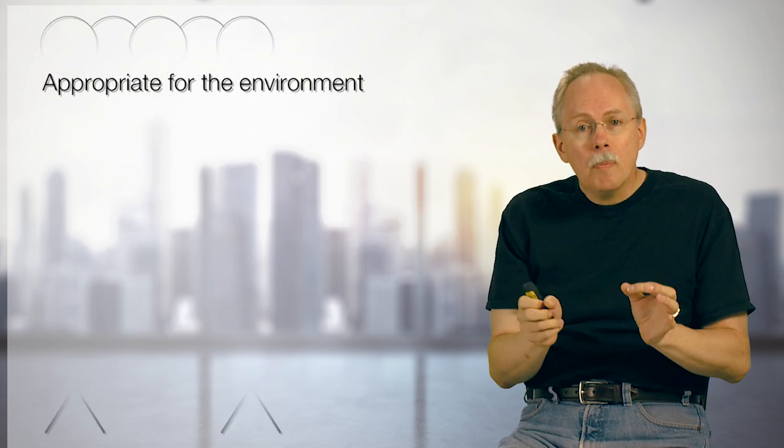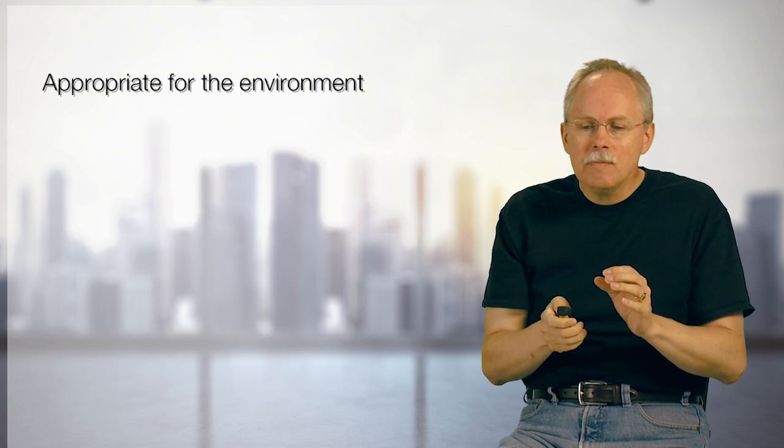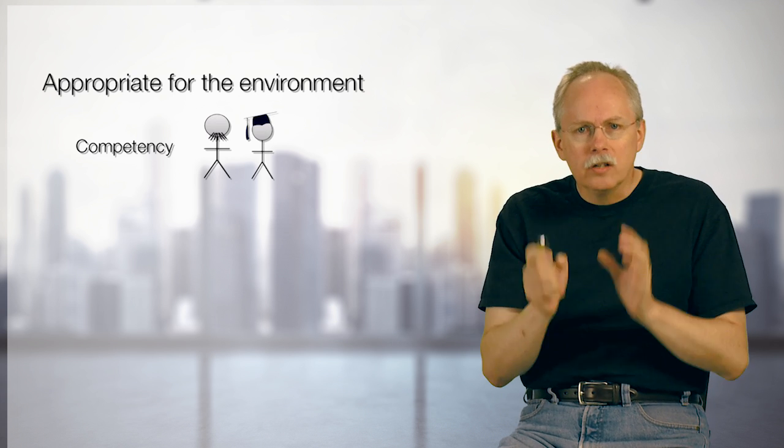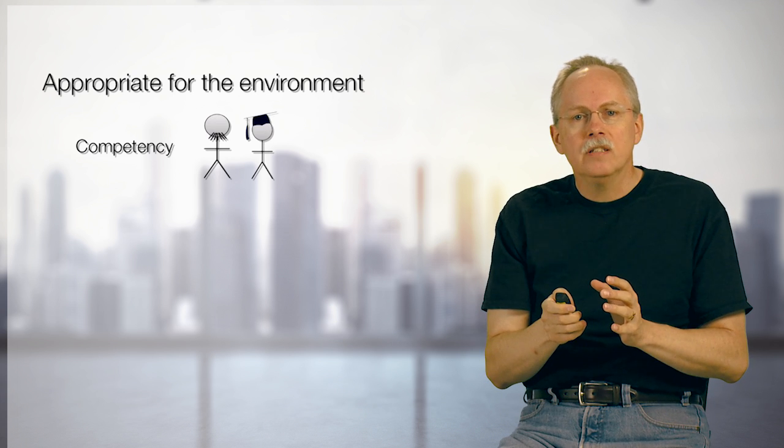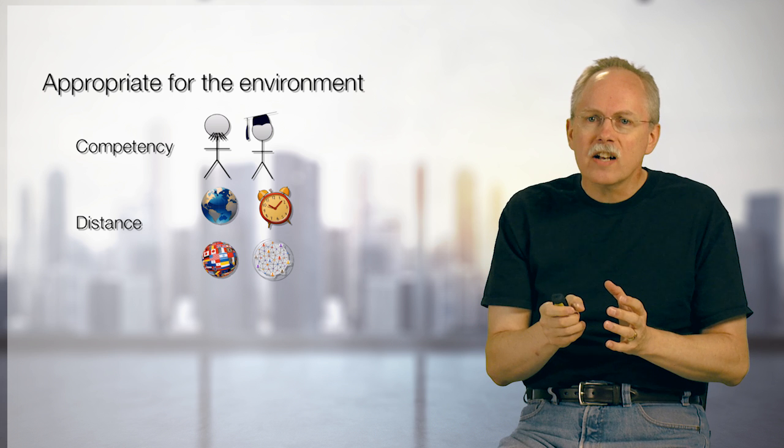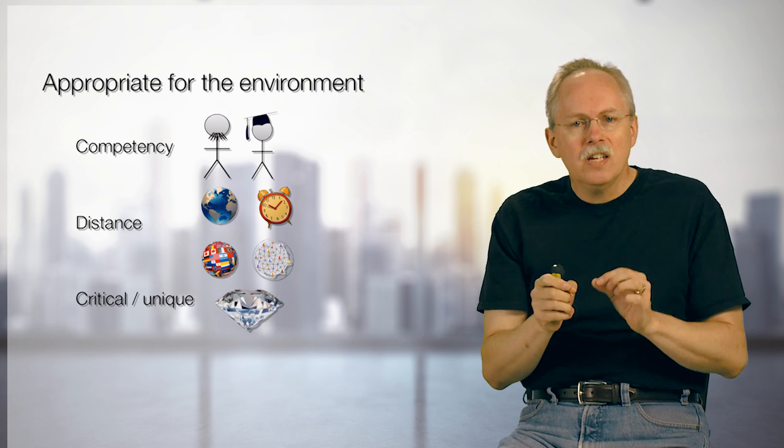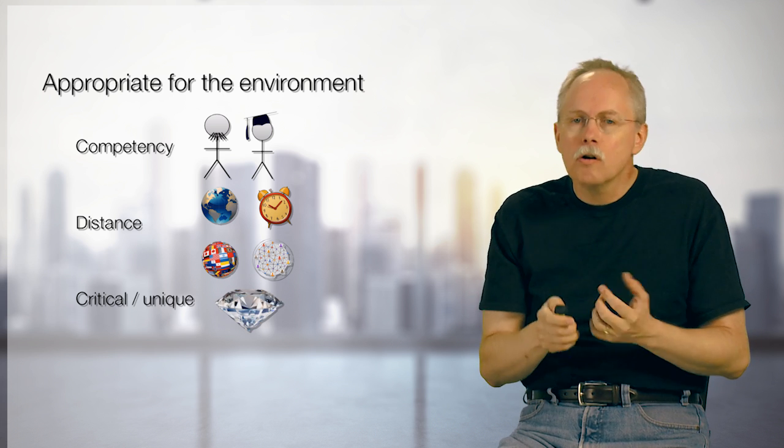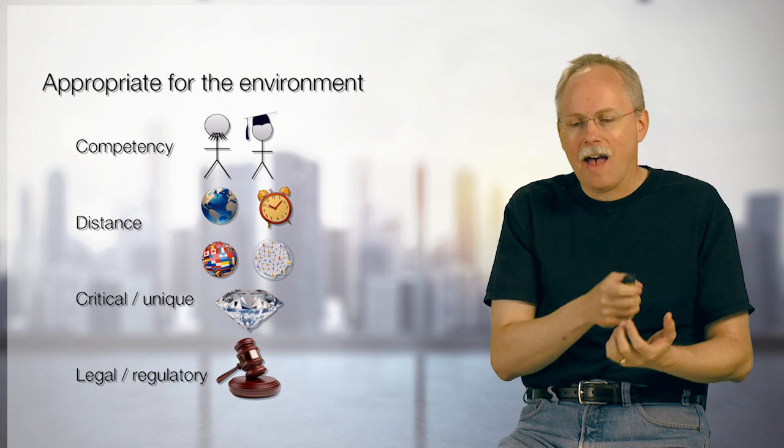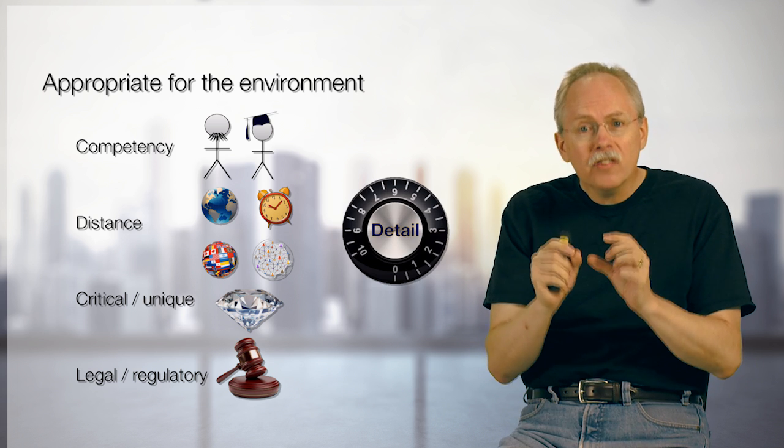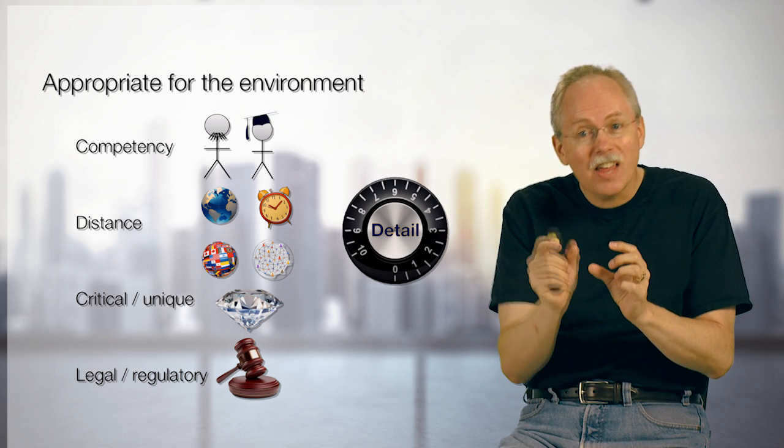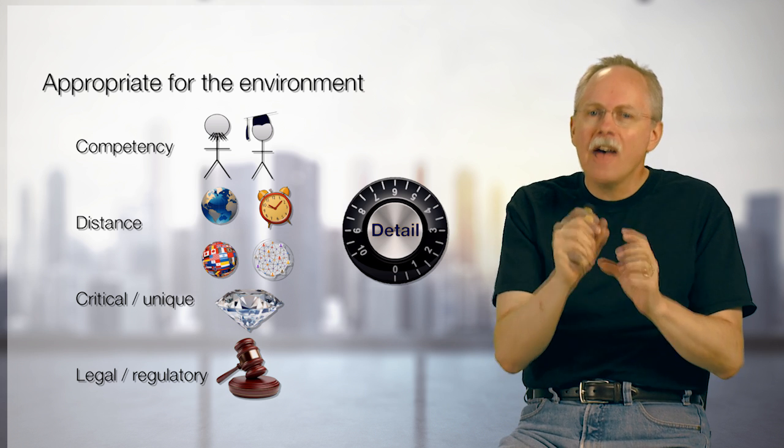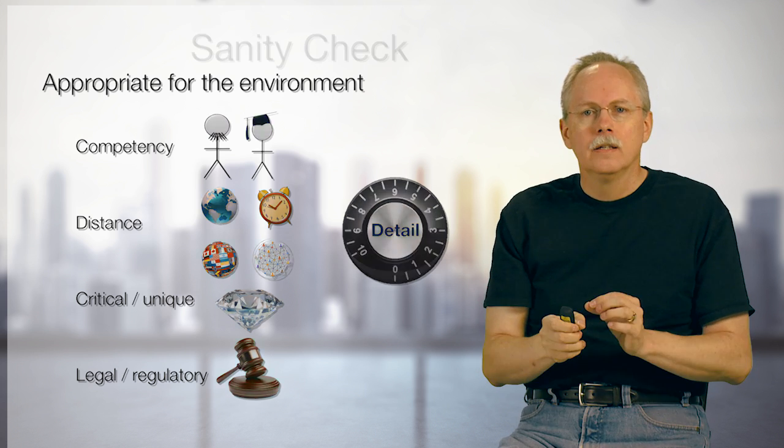And so as we look at our two teams, we also see two other small factors we have to worry about. Is something unique or critical that we've never done before? And is there some legal or regulatory thing we have to do as well? That might try to shove us into more detail and try to make it appropriate for the environment. So appropriate to the environment, to me, kind of means these four things. Do we have competent teams? Are the distance factors taken care of? Do I see critical or unique things I have to spell out? Or do I have legal or regulatory things I have to spell out? All this allows me then to set the dial to say, do I have the right amount of detail going forward?